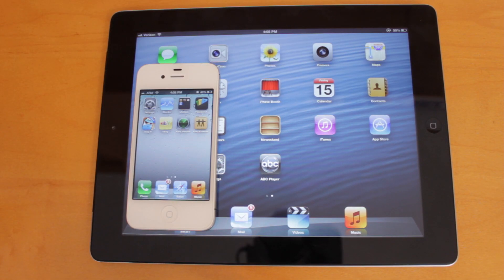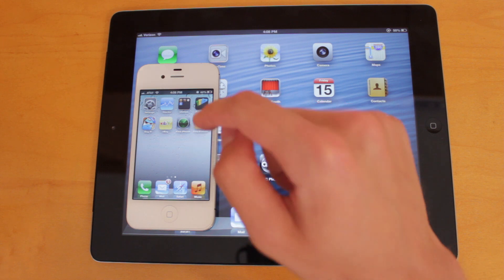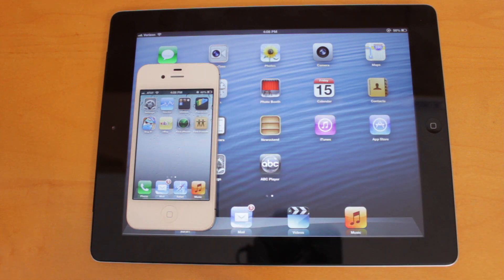Hey guys, what's up? This is Nate here, back with another iOS 6 demo video, and today we're going to be taking a look at the Find My iPhone and Find My Friends applications.